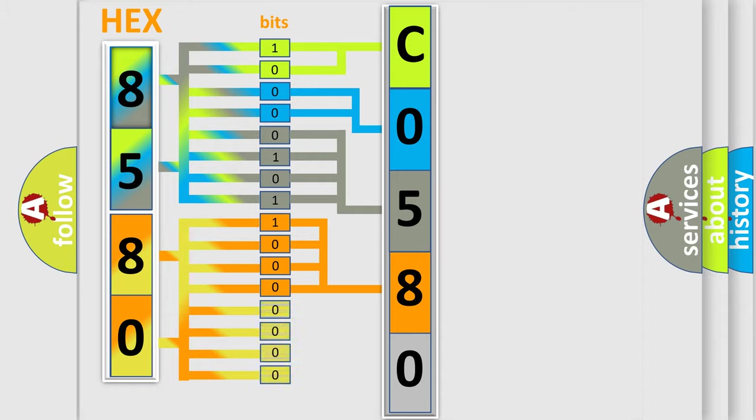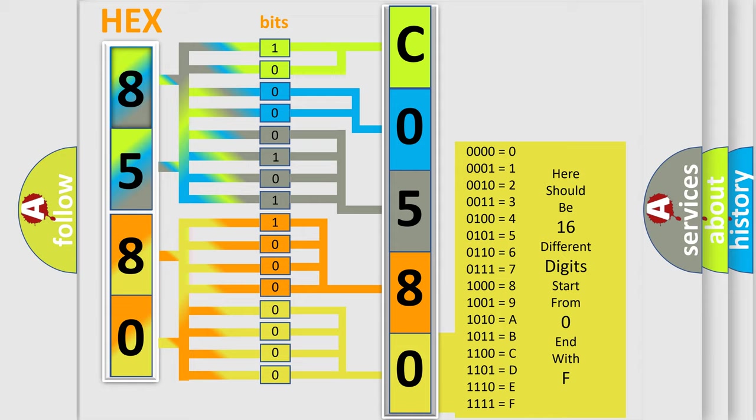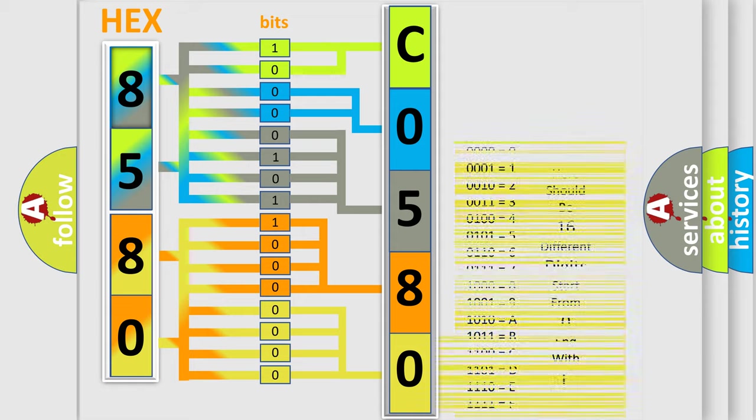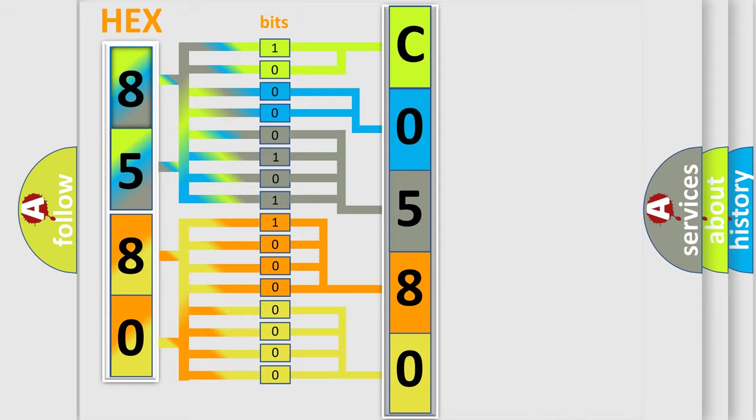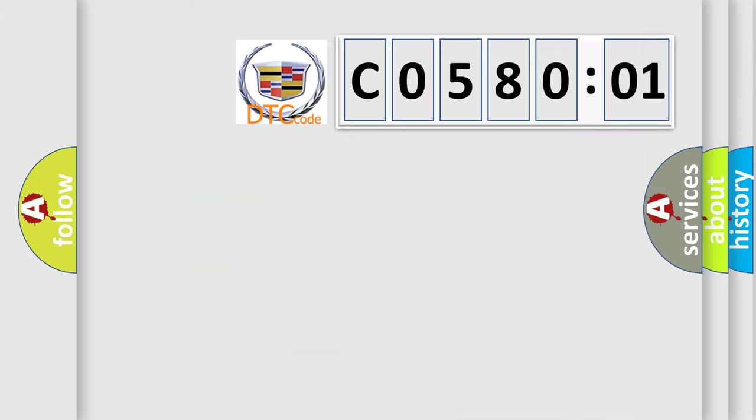A single byte conceals 256 possible combinations. We now know in what way the diagnostic tool translates the received information into a more comprehensible format. The number itself does not make sense to us if we cannot assign information about what it actually expresses.